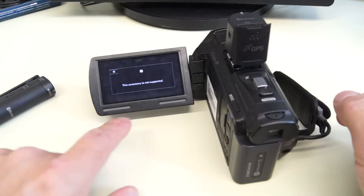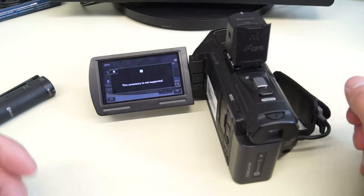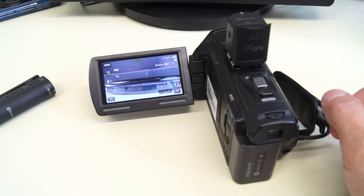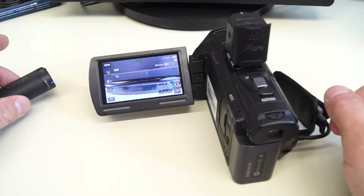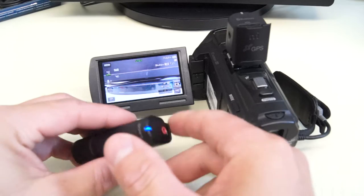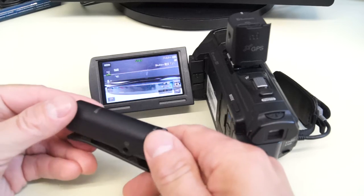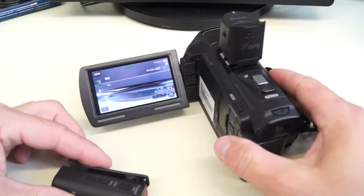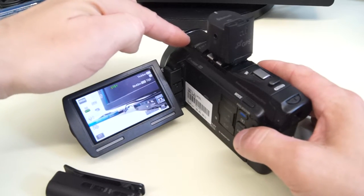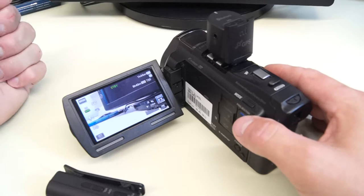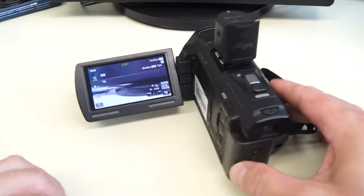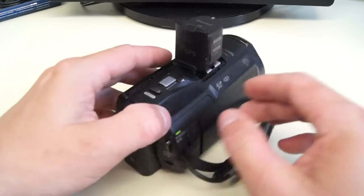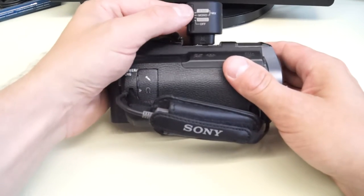This accessory is not supported. That's it. You cannot record with this Bluetooth microphone and internal microphone as it's supposed to work. It only works in single mode.